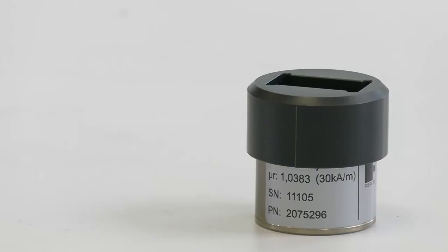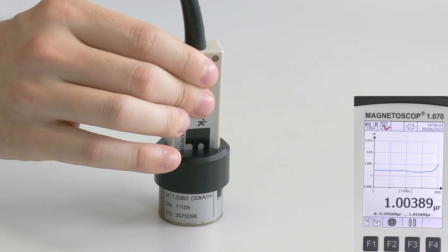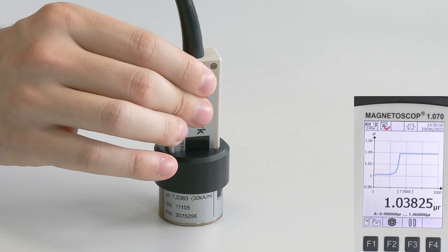Our standard value of 1.0383 is also related to 30 kiloamps per meter. Now we move the probe on our standard and we get the same value written on the standard, so our system is ready for a safe measurement.